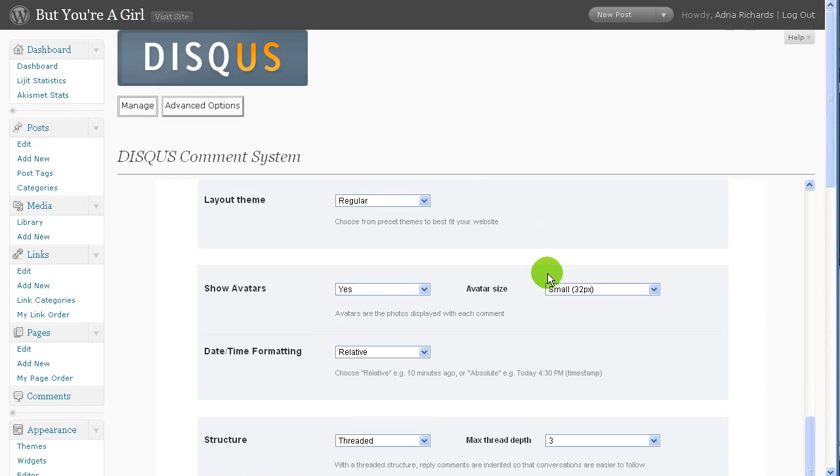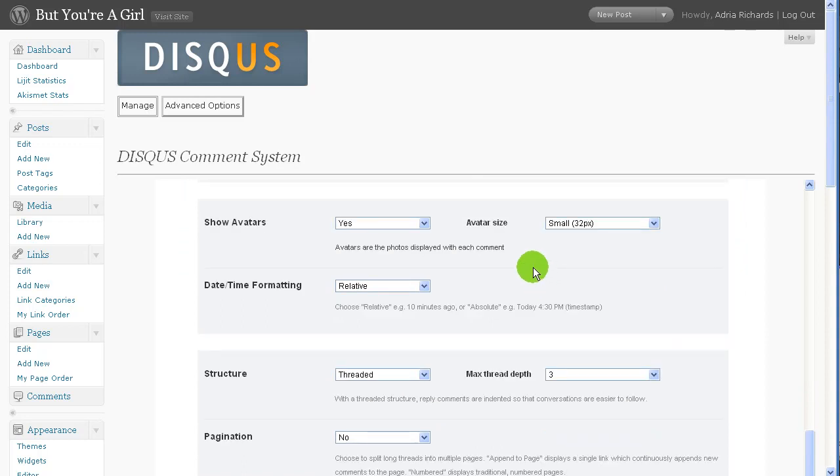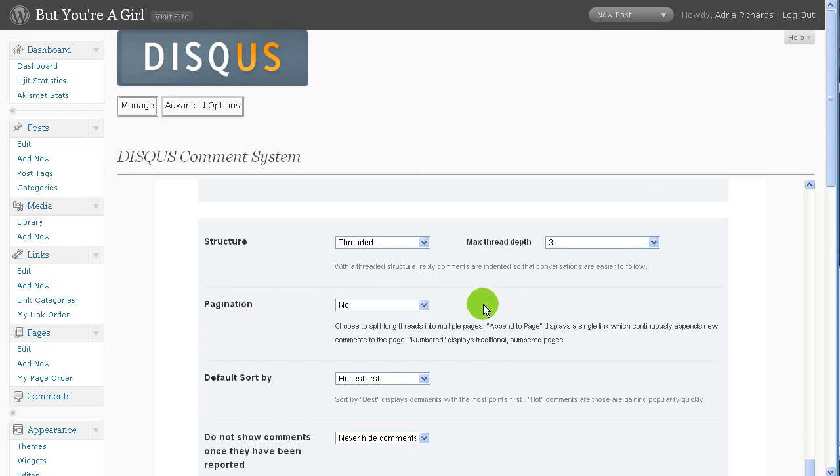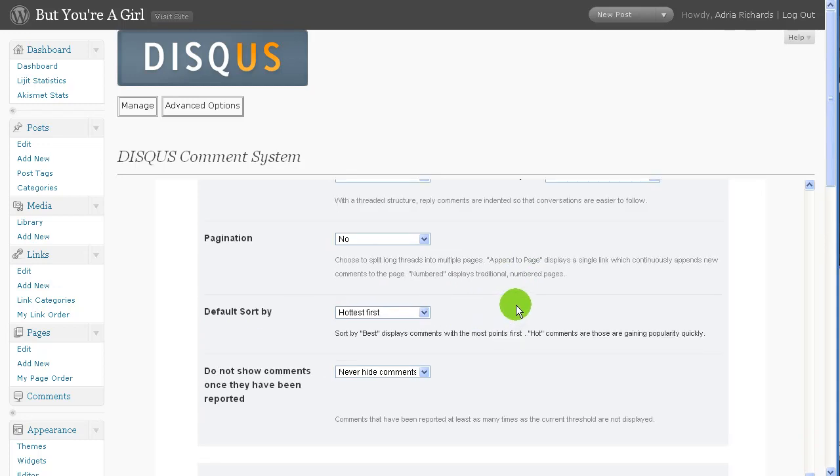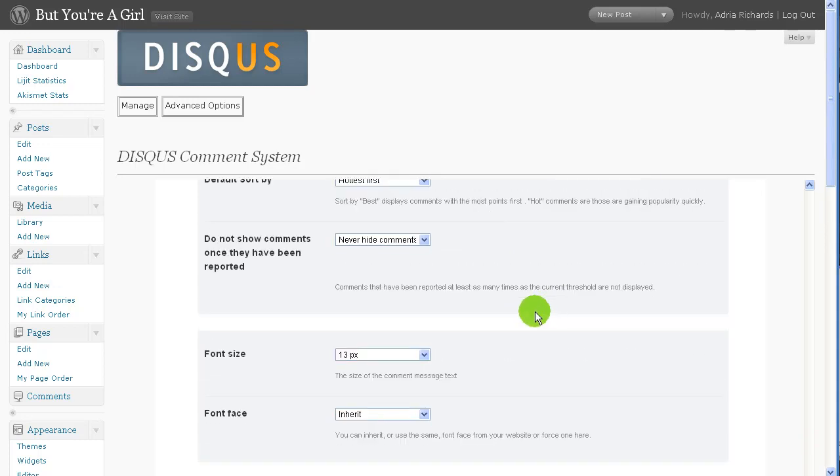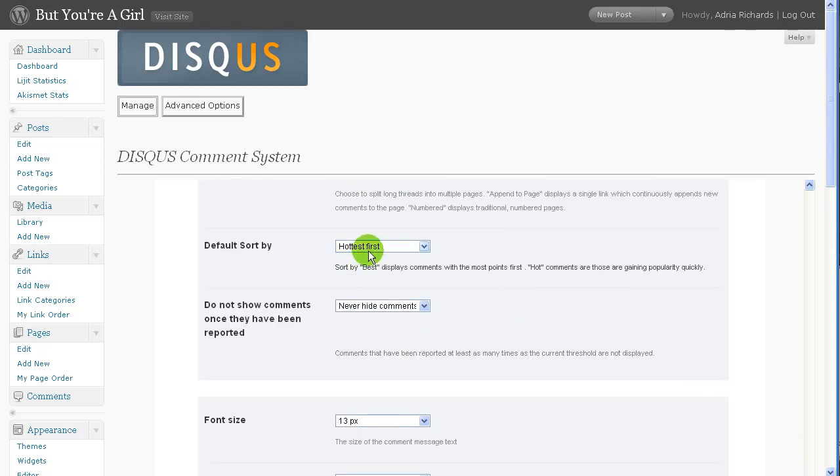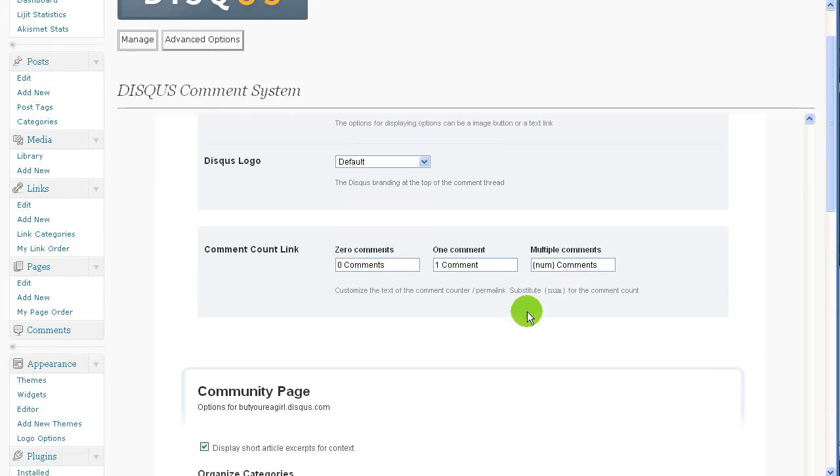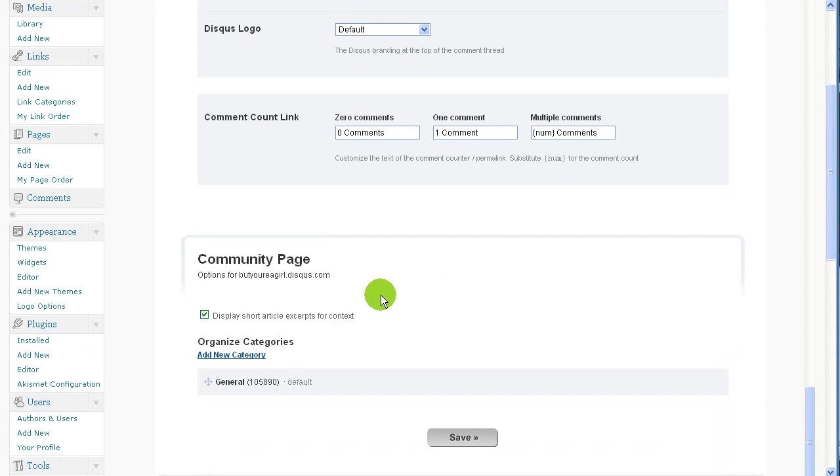All right. Layout. Regular theme. Show avatars. Sure. Small avatars. I don't know. Let's see. Pagination. No. I think pagination is a bad idea for comments. And I've seen other people say the same thing. Hottest. Default display. Hottest first. Sure. I guess that can't hurt. Yada yada. There's a lot of options here. So I may hit save.